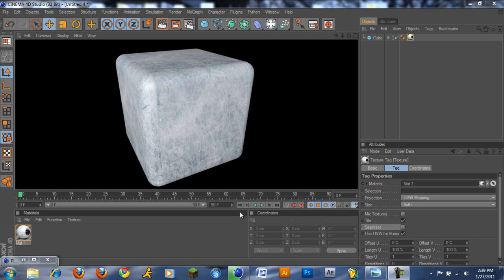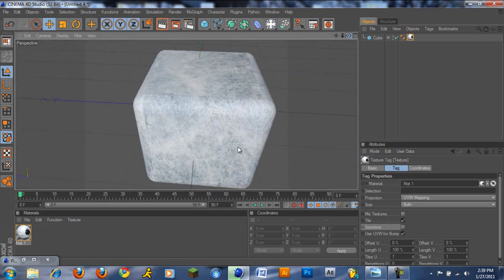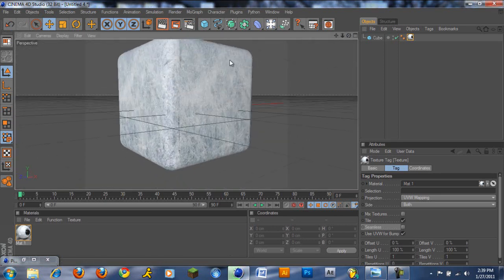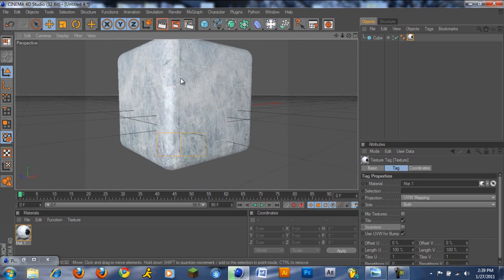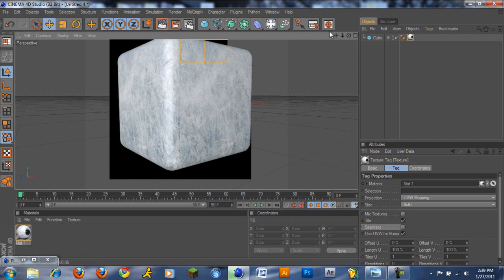As you can see right here on this project, I have some nice bumps and some nice material, but there is a couple of mistakes in here, like that line right there. Don't worry guys, I'll be teaching you guys how to fix everything and make it look seamless.